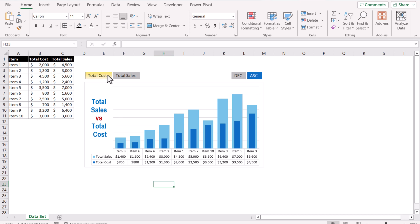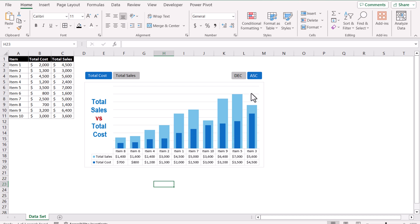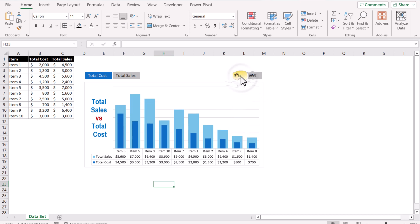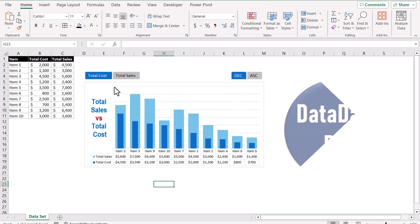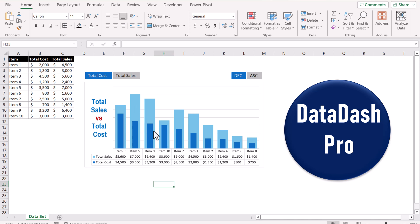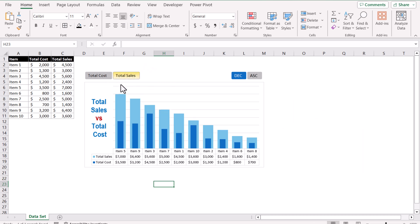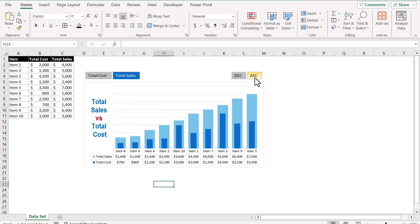If we click on total cost, this chart is now sorted based on total cost — the blue bars — in ascending order. And if we click descending order, this chart is now sorted in descending order. If we click on total sale, this chart is sorted based on total sale in descending order. And if we click ascending, it is sorted in ascending order based on total sale.